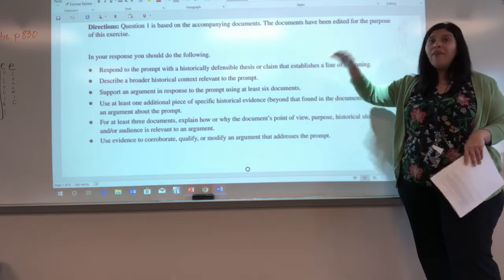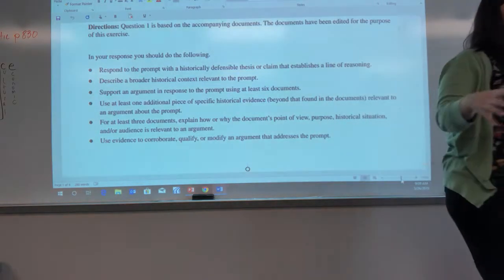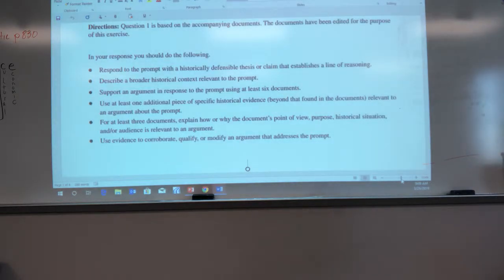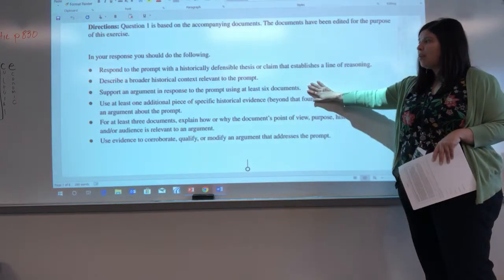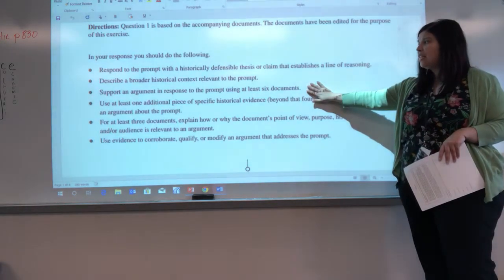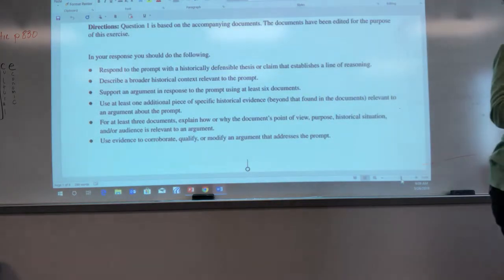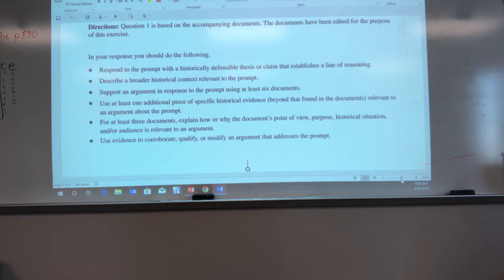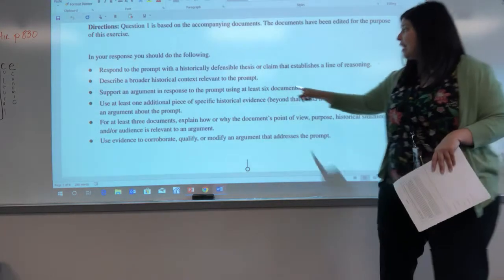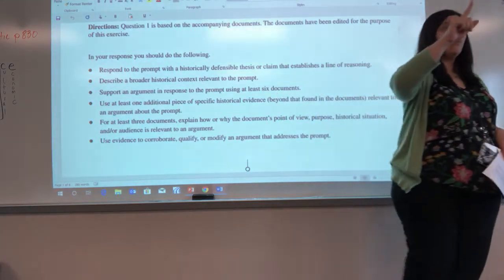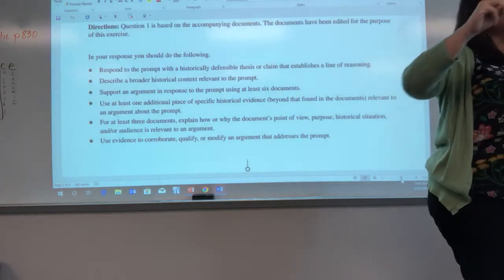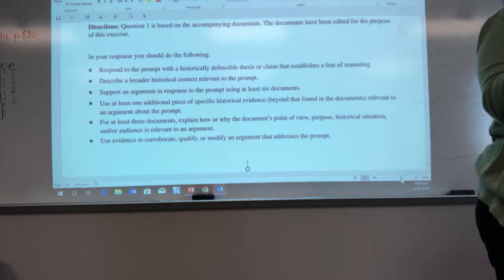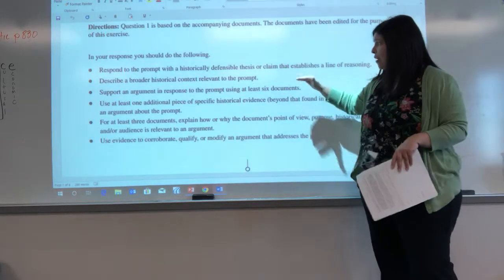Let's look at the next one. When we looked at documents, have we ever described the broader history? Yes. So we've done that skill. We have one that we haven't, one that we have. The next one says: support an argument in response to the prompt using at least six documents. Have we looked at documents and put them in our own words? On the AP test, it says six — you get one point for doing it right for three documents, and the second point for the other three. So we've done this point.